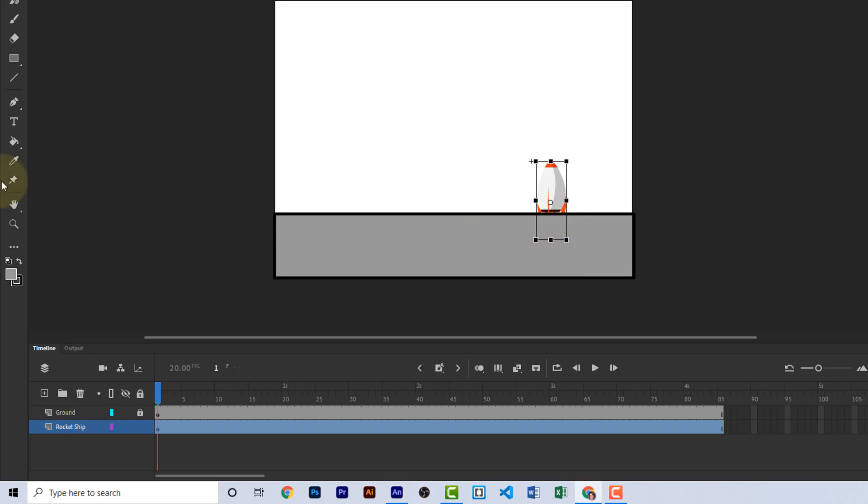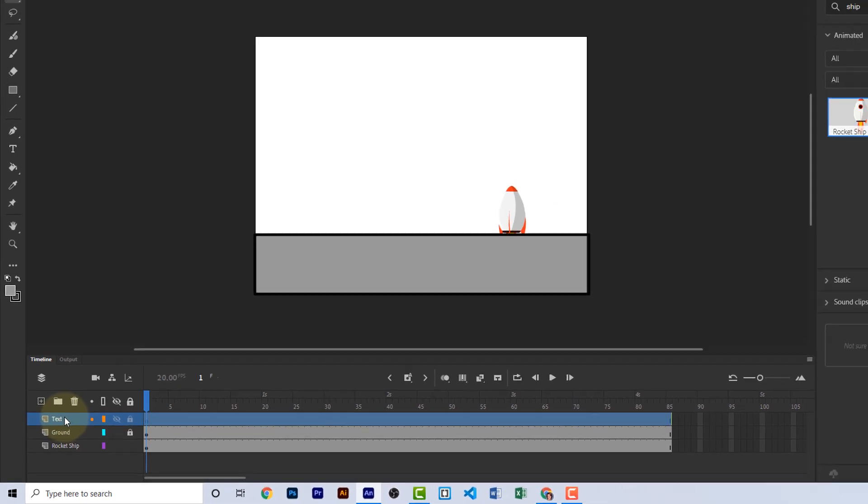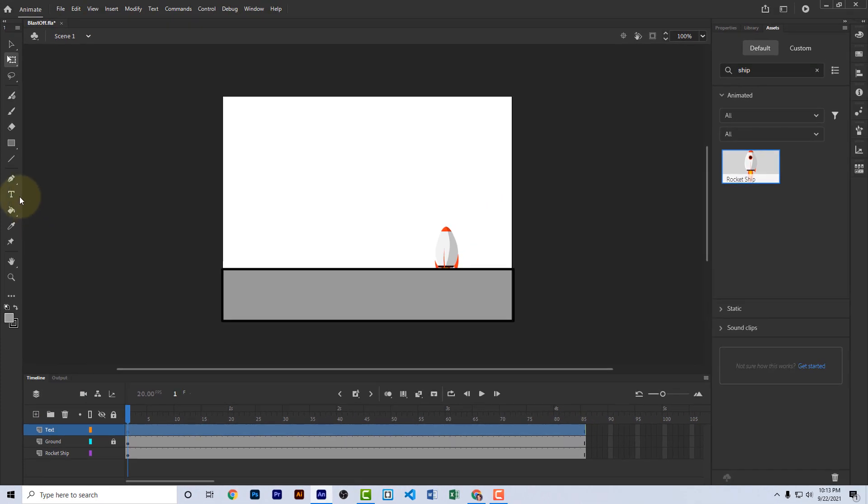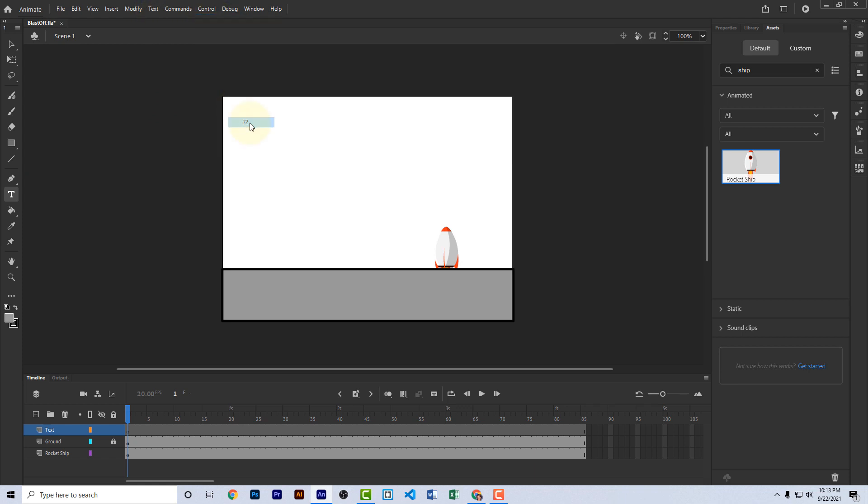Now, we're ready for the countdown. We need another layer, so let's select the ground layer, then click the plus here to add a new layer above the ground layer. Let's double click on it and call it the text layer. This is where we'll put the numbers and the words that appear in our animation. Let's choose the text tool. Let's also go up to the text menu, choose size and 72. Now click in the upper left area of your stage and type the number three.